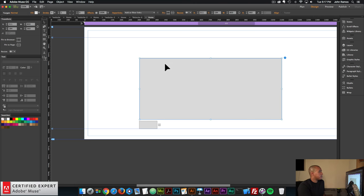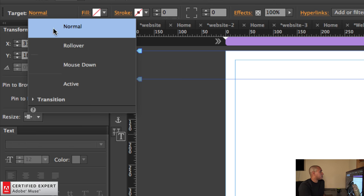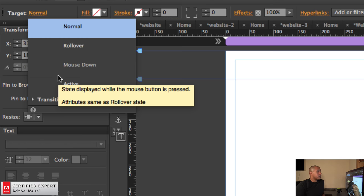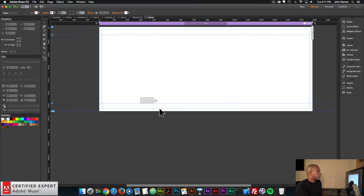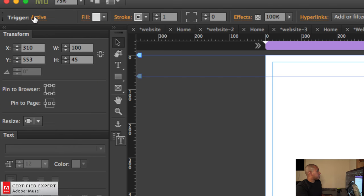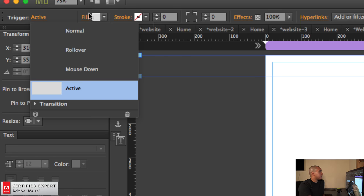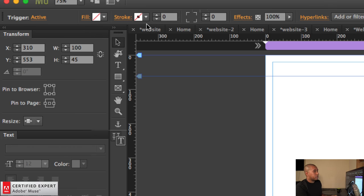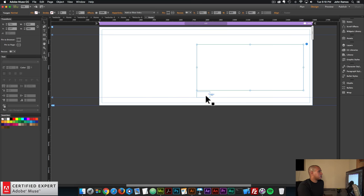I'll click on the target, and in the States panel make sure I'm on the Normal state. I'll set the fill to None and the stroke to zero. I'll double-check the other states — rollover, mouse down, and active — to make sure they're clear too. Then I'll click on the trigger, go to the States panel, click Normal, remove the fill and stroke. In the Active state there's a gray background, so I'll click Active and remove the fill there as well, leaving us with an empty target and empty trigger.